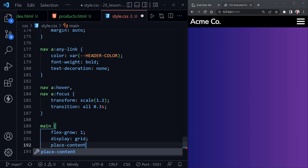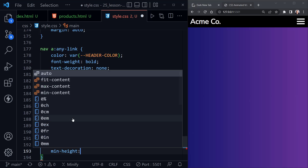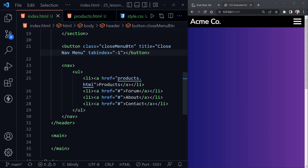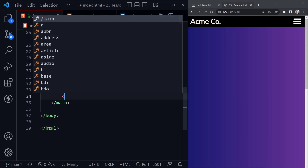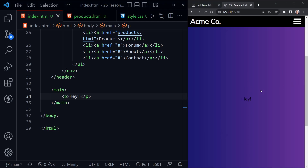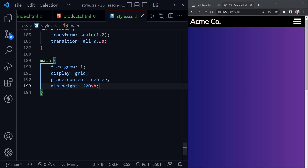I'll also set min-height to 200vh so we have something to scroll and test. Then in the HTML I'll scroll down and add a paragraph inside main that says 'hey'. When we save, we have a scrollbar, our nav bar stays at the top as we scroll, and 'hey' appears in the middle — the sticky header works exactly as expected.